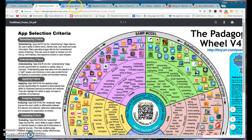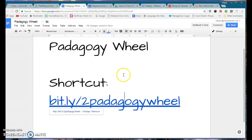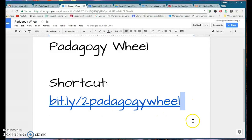To get to the pedagogy wheel, I made a shortcut. If you go to bit.ly/twopedagogywheel — I'll move my cursor over there — you're going to get that diagram and be able to start using it this summer.